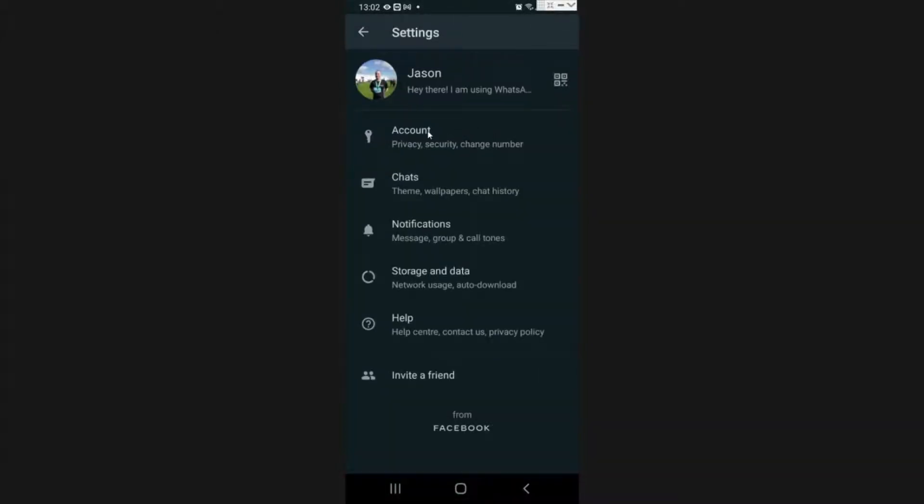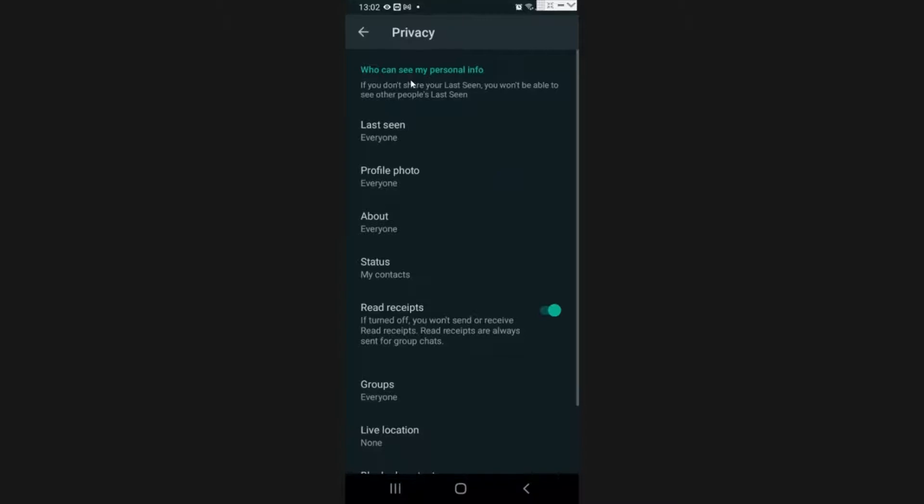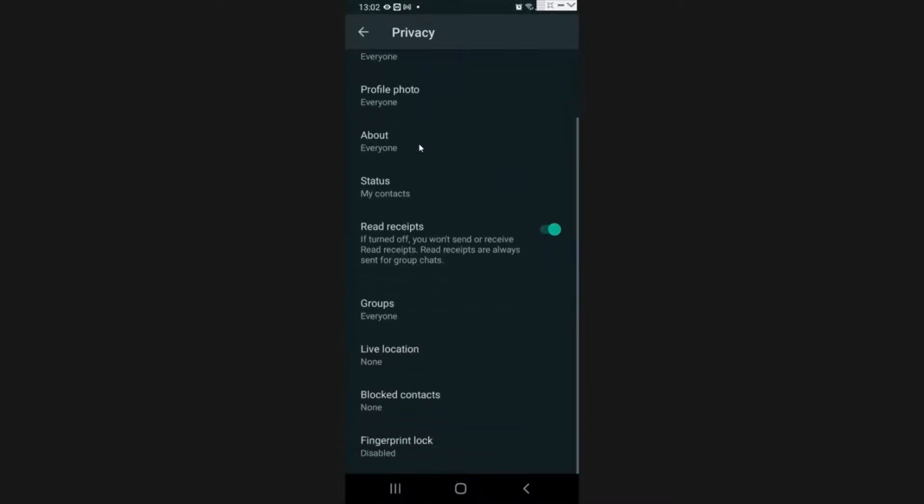From there you need to go to account. Next thing you need to go to is privacy, so the top one here inside account. Once you've got there, there's a number of different options.